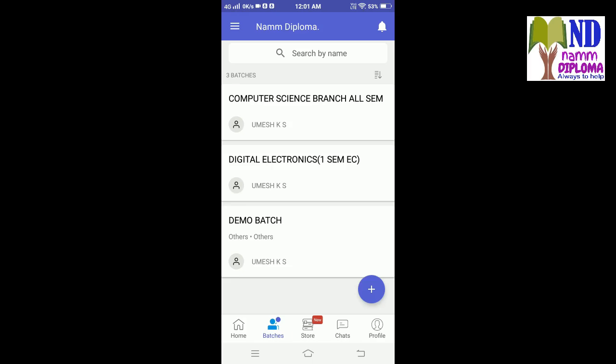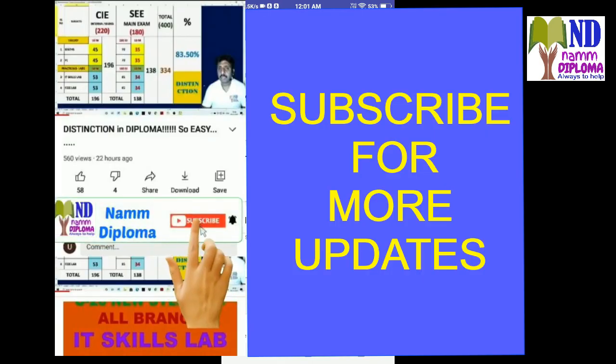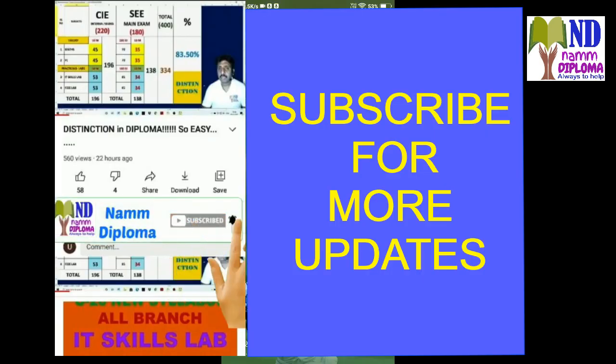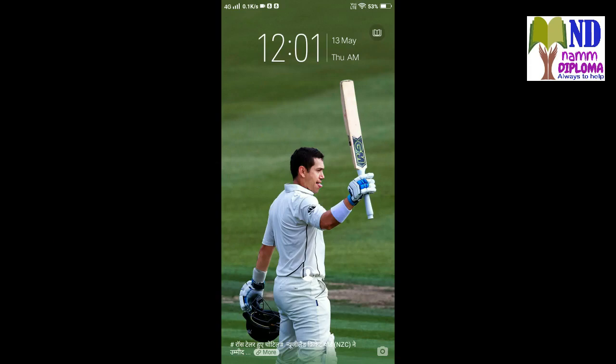This will help me in delivering the necessary contents to you. Please watch the video again and again so that you can understand how to join the batch. Thank you.